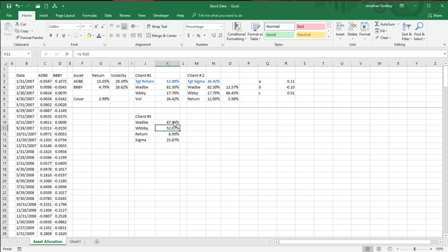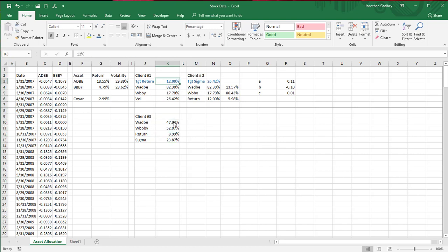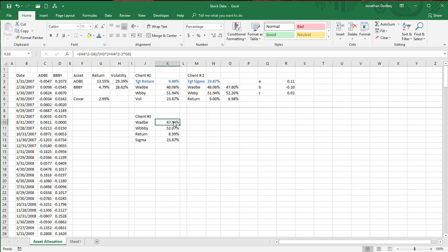Everything looks right. If I put in a 9% target return for client one, it checks out perfectly. That's how you do clients one, two, and three. I'm going to leave graphing the efficient frontier to a different video.